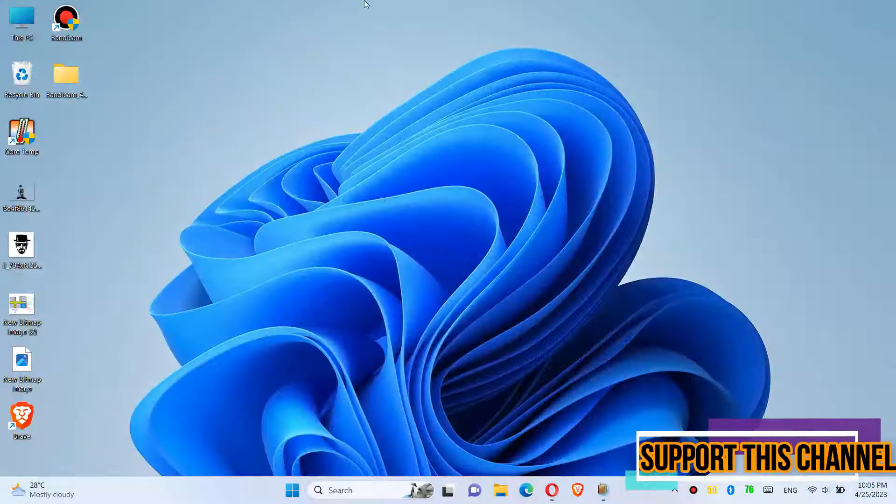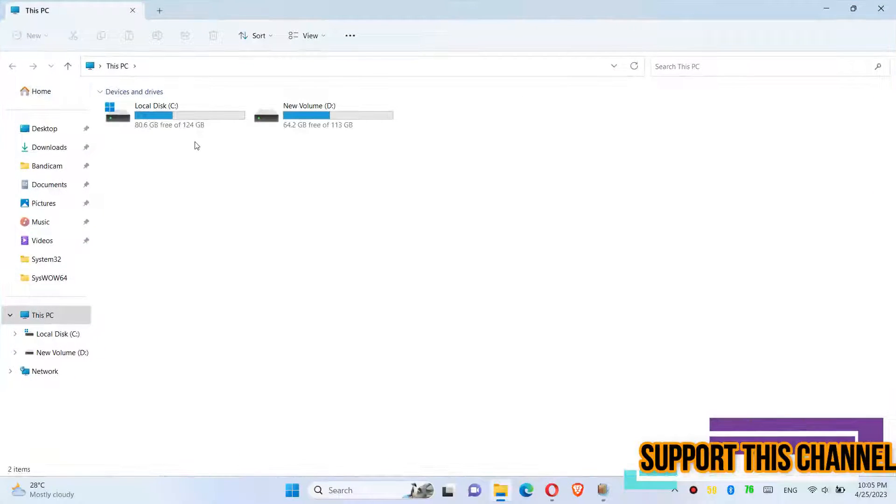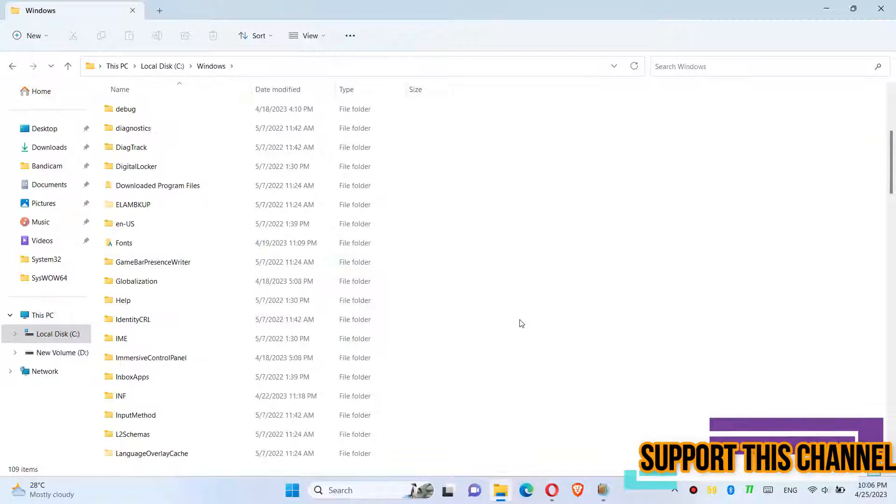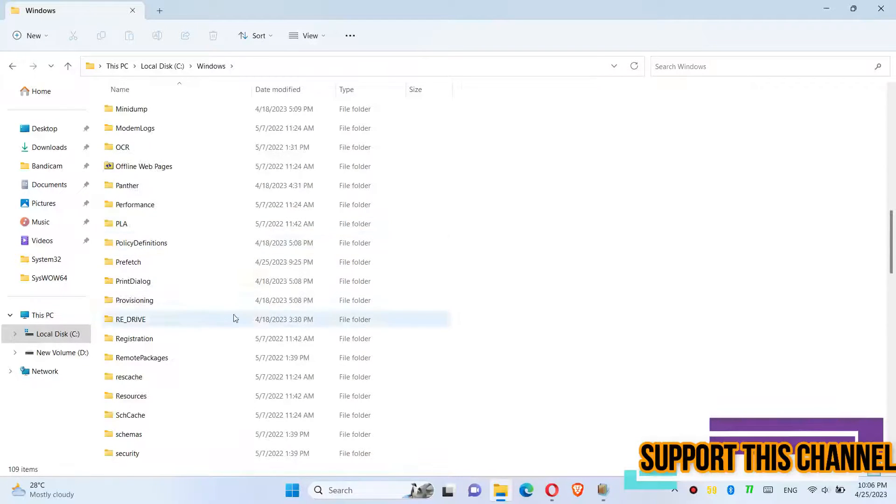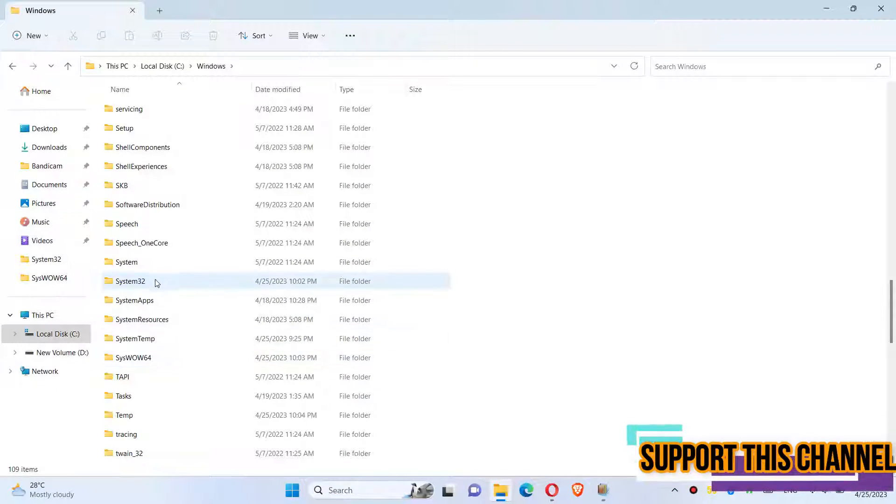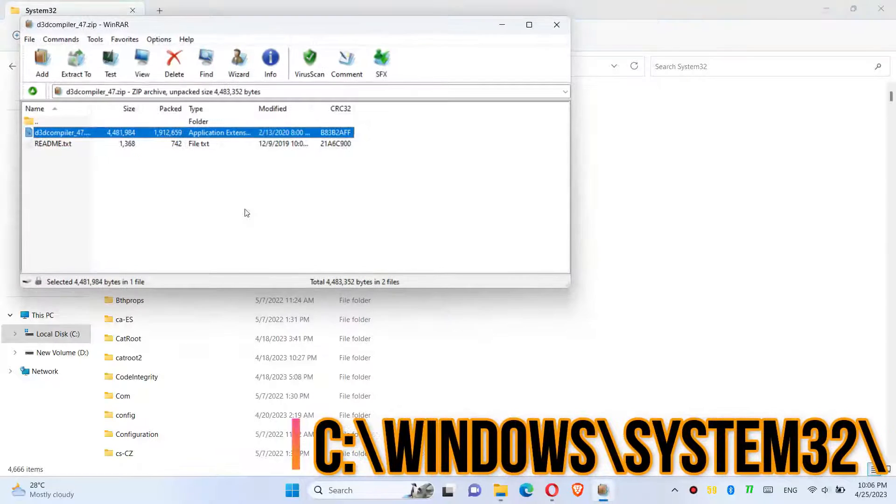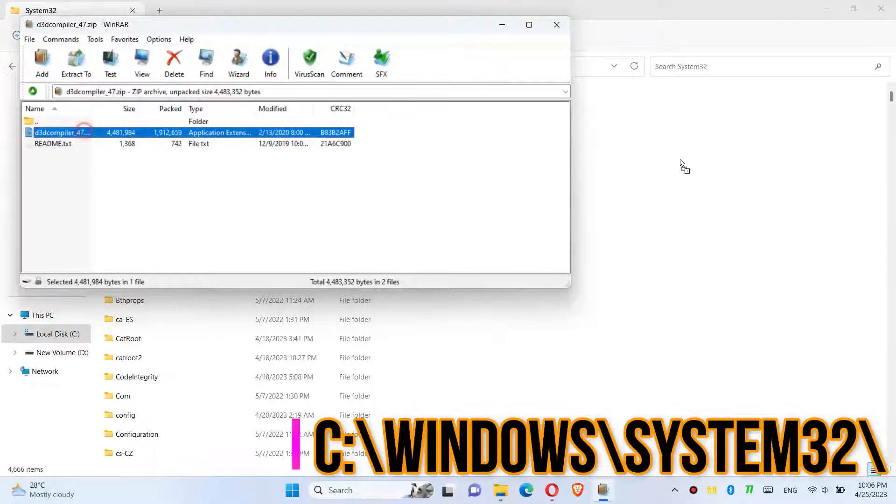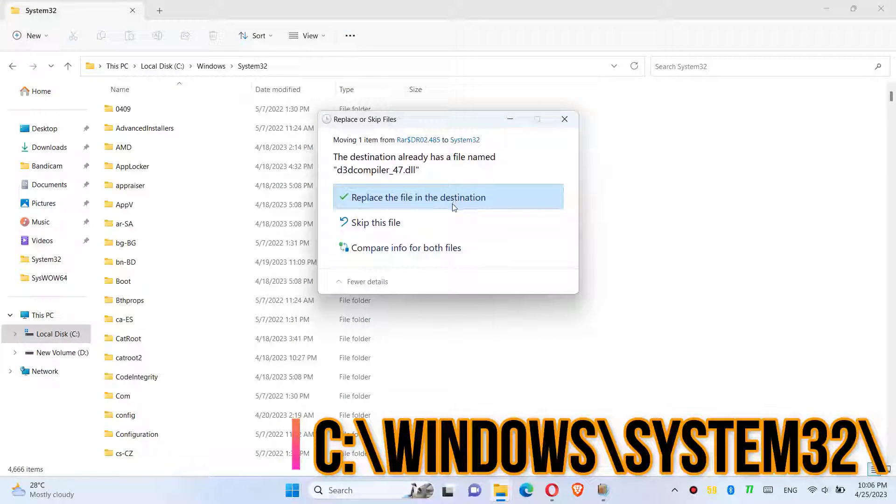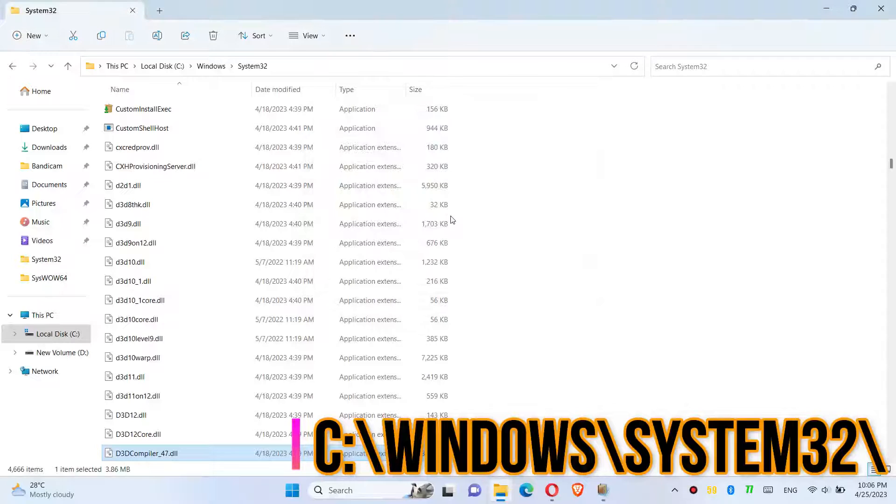Now you need to move it. Open This PC, then Local Disk C, then Windows, and find the folder named System32. Click on the downloaded zip, drag the DLL file and drop it. I've already done this, so it's asking me to replace.